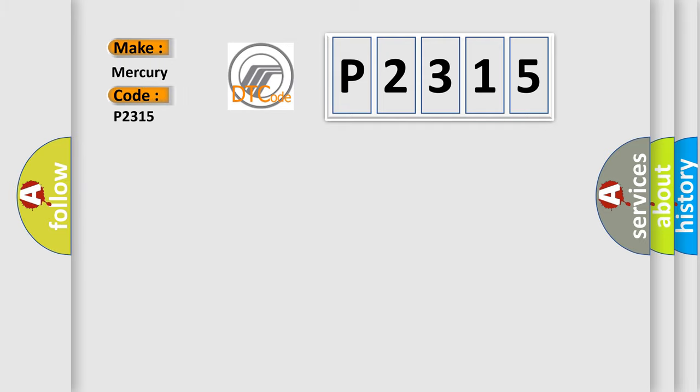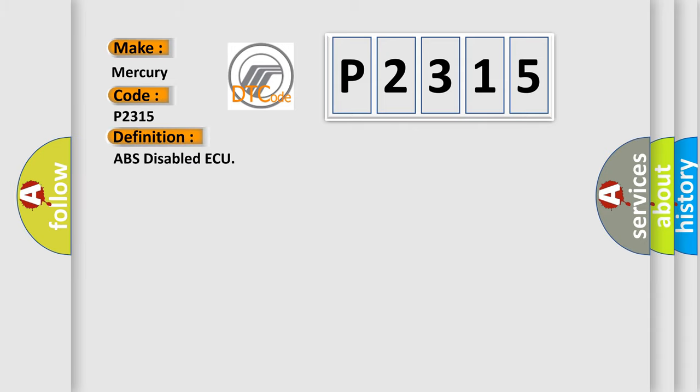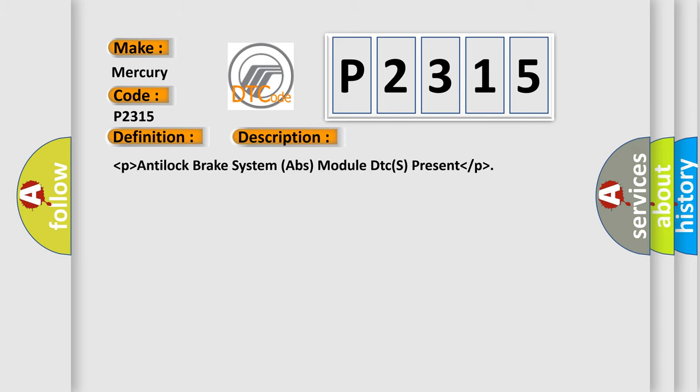Mercury car manufacturer. The basic definition is ABS disabled AQ. And now this is a short description of this DTC code: Anti-lock brake system (ABS) module DTCs present.